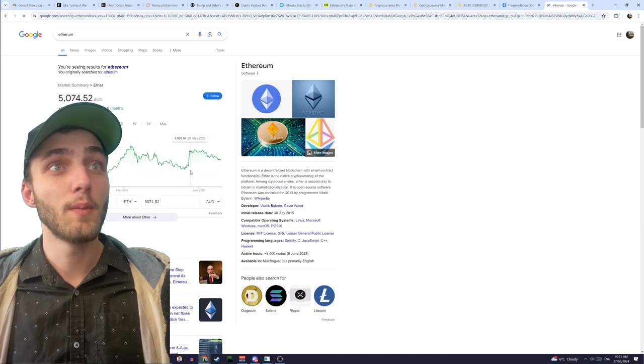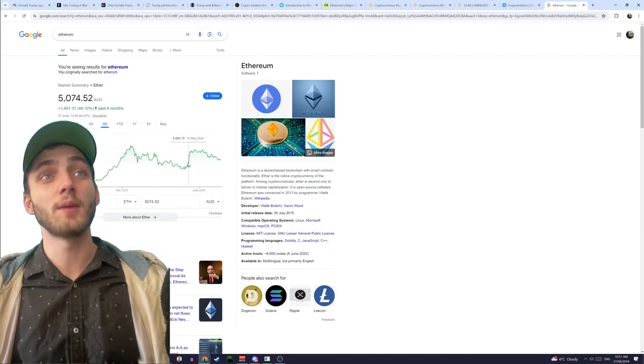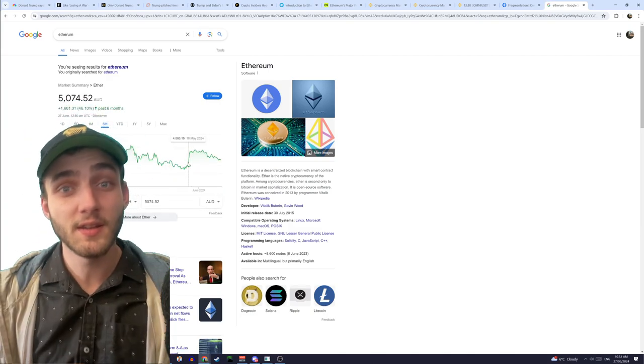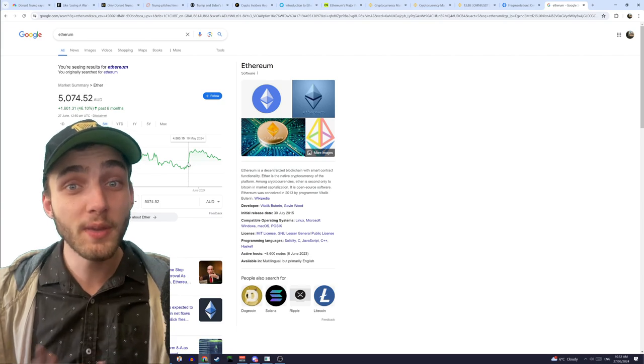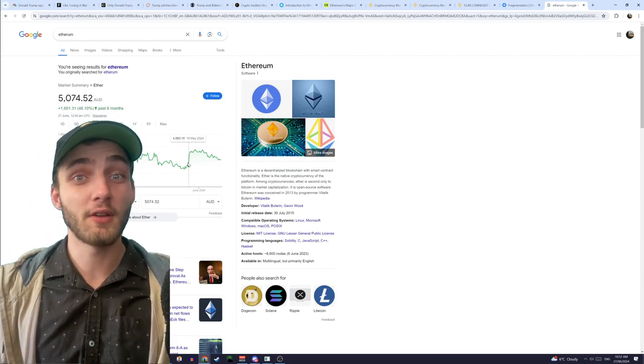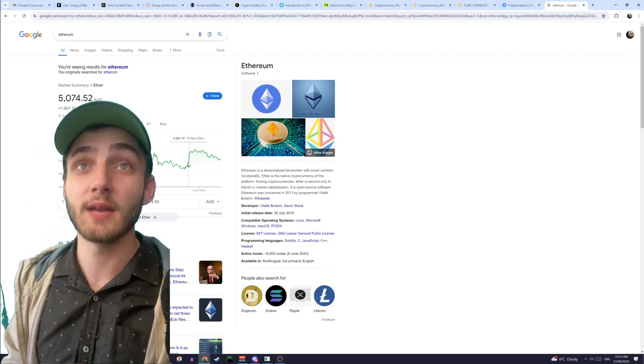Yes, so recently the Ethereum has approved a spot ETF, and its price has gone like this. Sorry, boom, in one day it jumped like 20%, and that's all because suddenly the market adopted Ethereum and started looking favorably upon it.